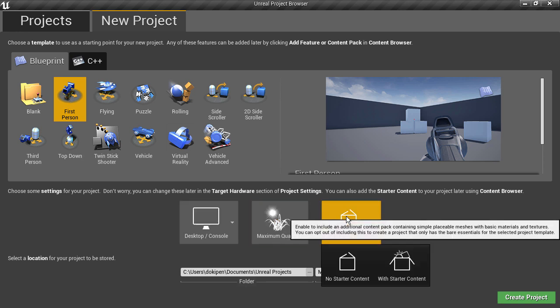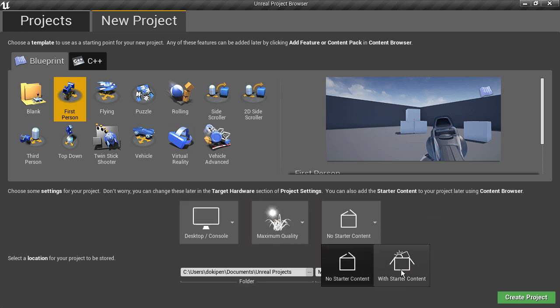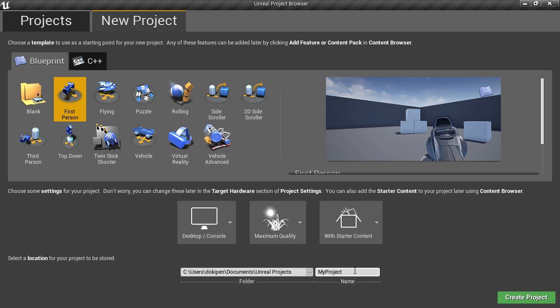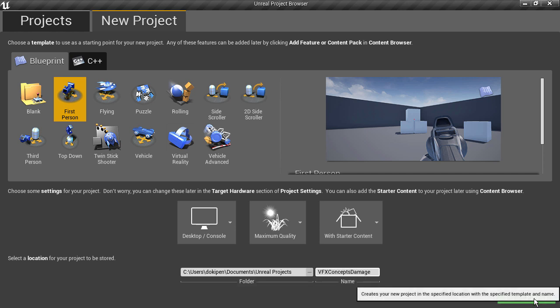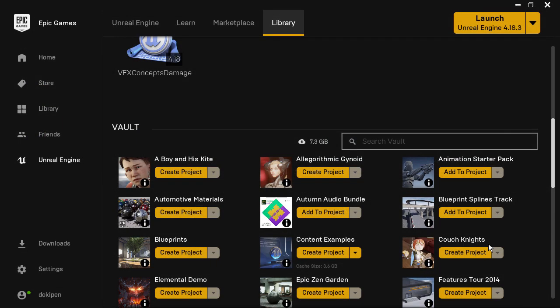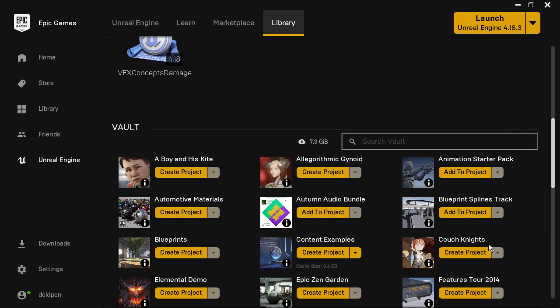I'll also use the starter content because that means that anyone can follow along with me and you'll get exactly the same results. So if you enjoy this series, then I'd really appreciate it if you could subscribe. And as always, feel free to ask questions in the comments and I'll do my best to get back to you. So let's get started.